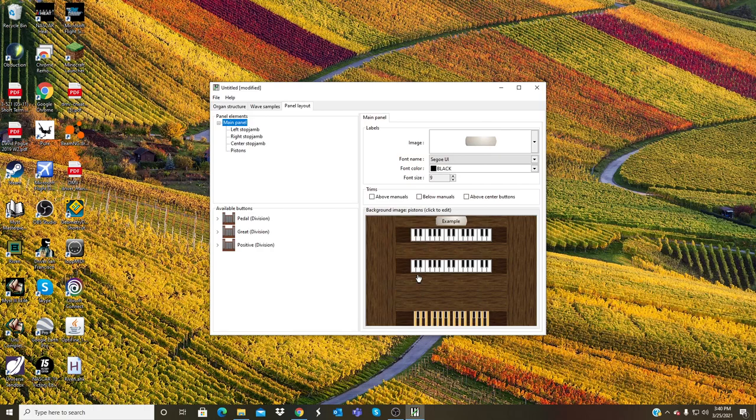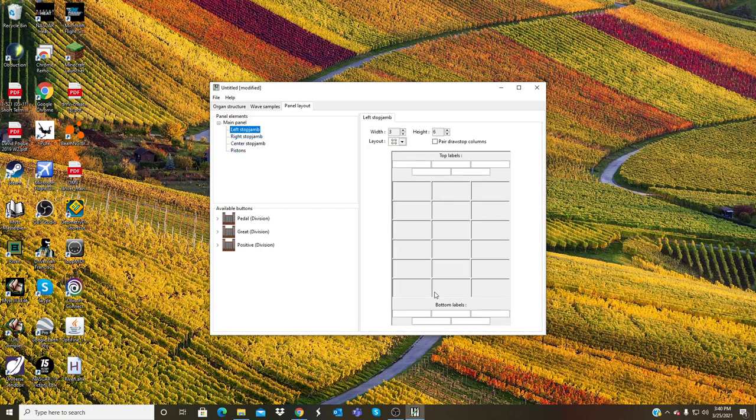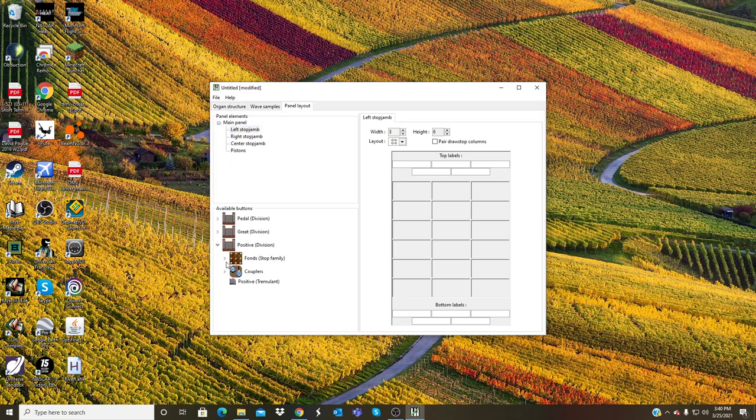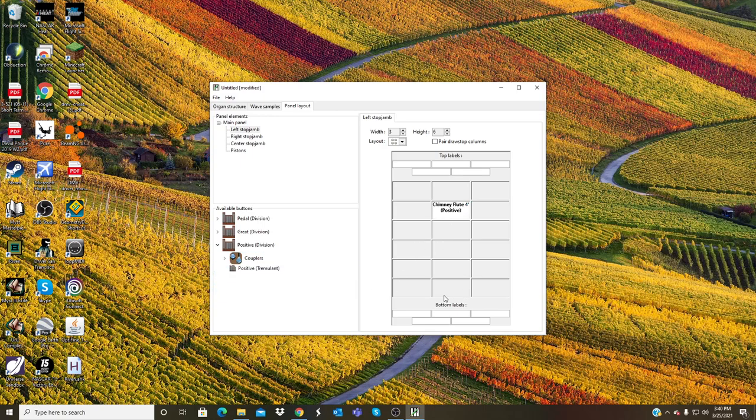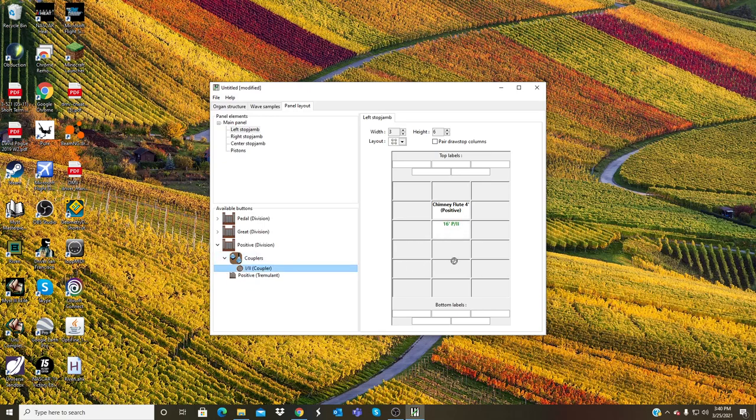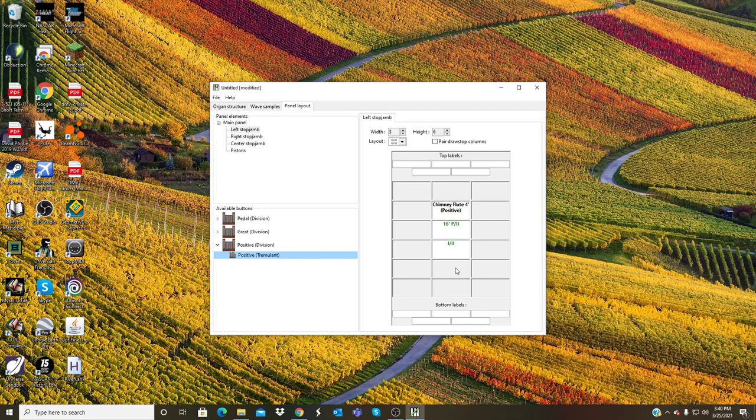Now I can actually view the stop jam. I will put on the left I will put my Positive stops. So here's my Chimney Flute right here. And then I have some couplers, 16 foot pedal to one, two, just like that. So I'm going to go ahead and put that under here and then also a tremulant.